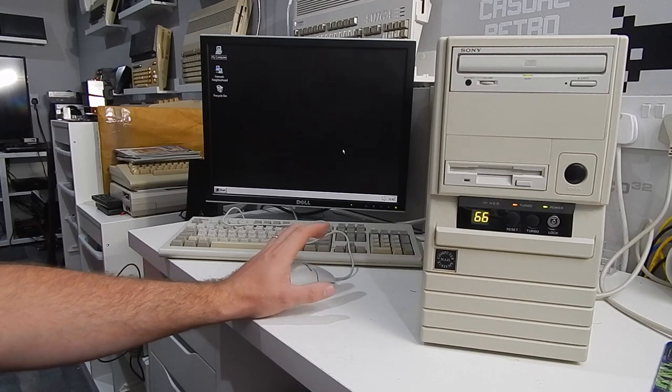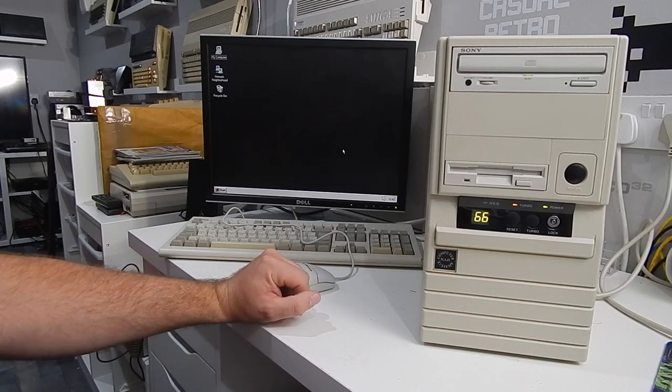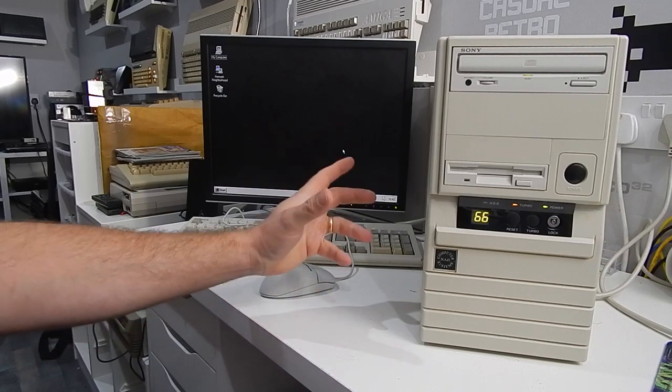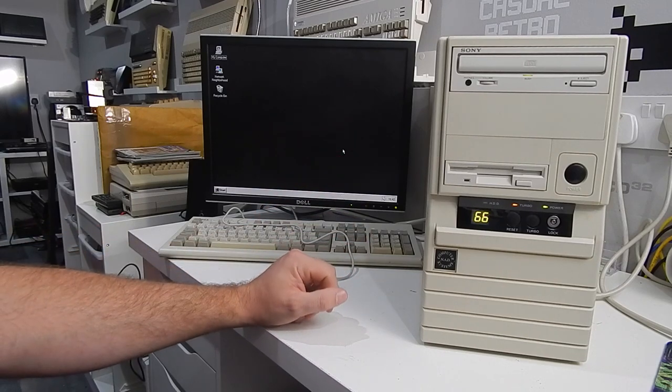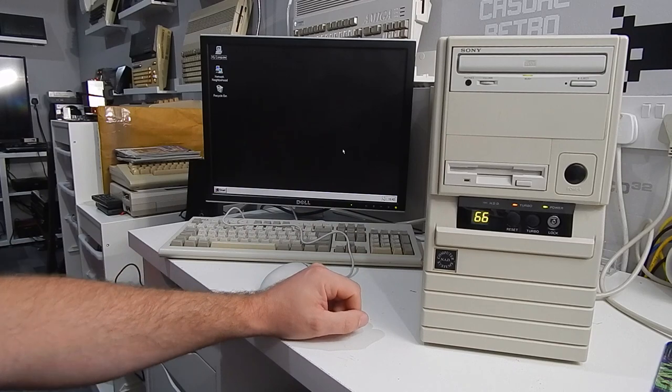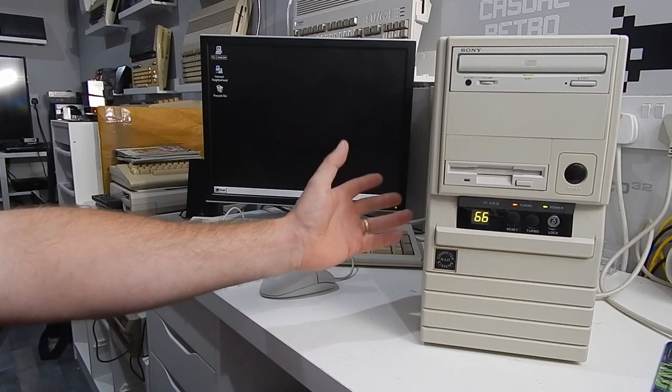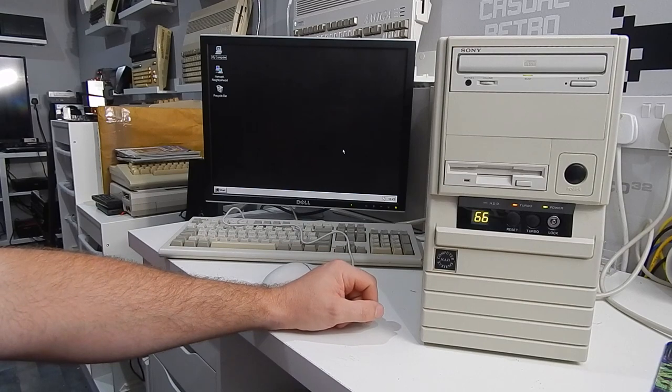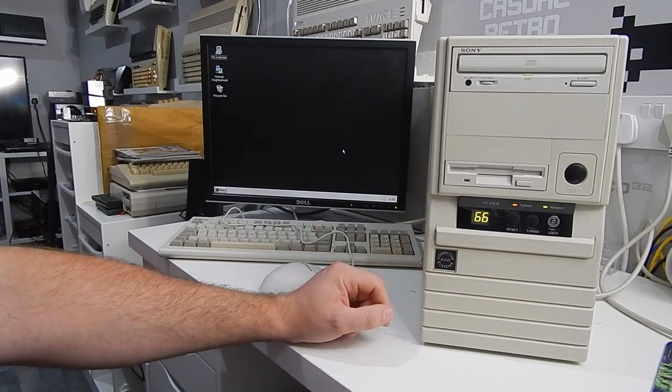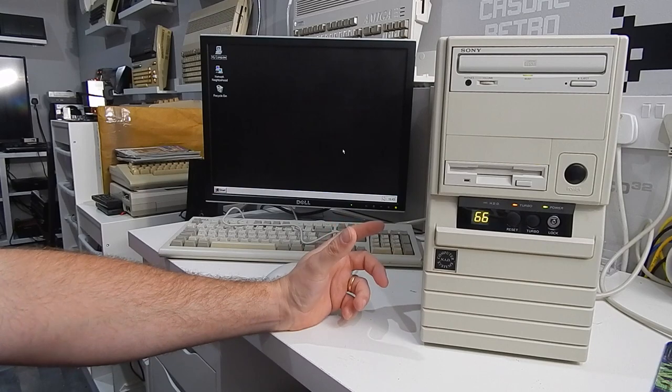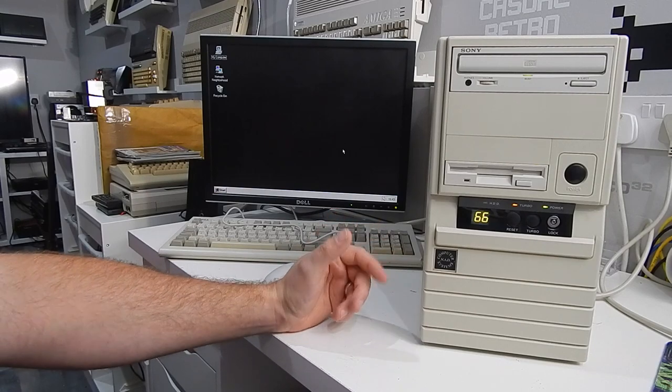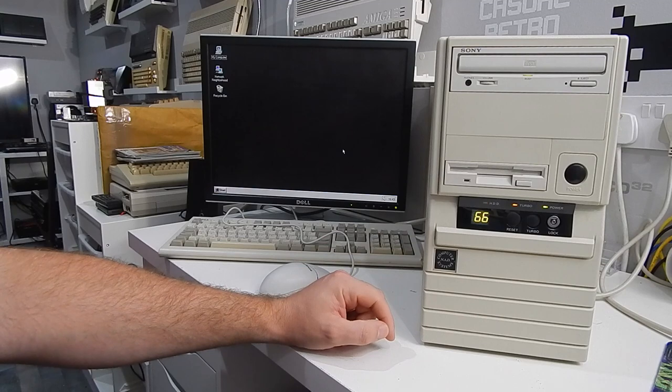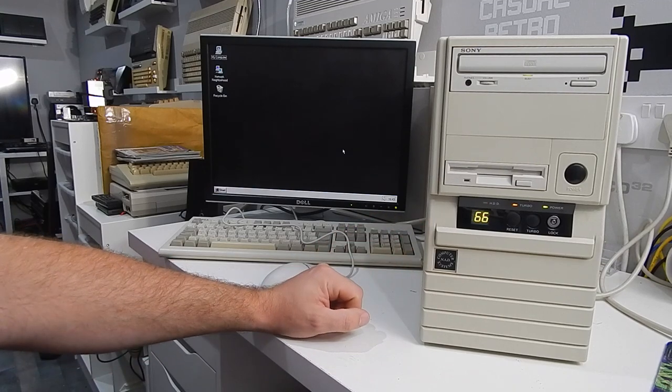But this machine probably would be better suited to a CF card or maybe even an mSATA to IDE converter. That might work well in here. So Windows 95. Let's try.